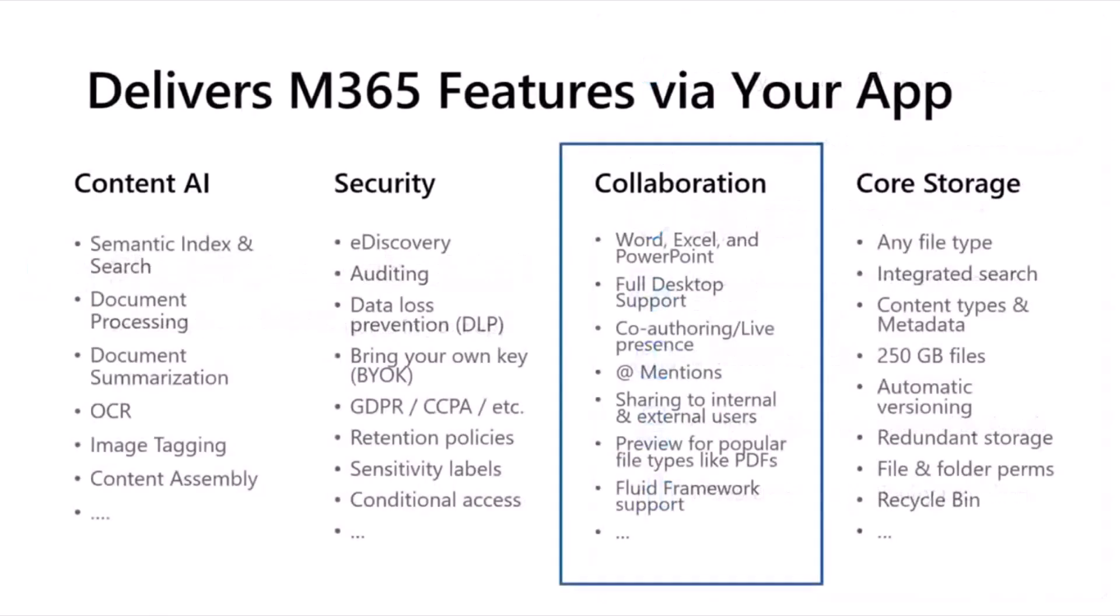This is what some of those capabilities are across four different buckets: content AI, security, collaboration, and core storage. Today, I'm going to deep dive a little bit into the collaboration capabilities.